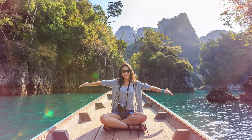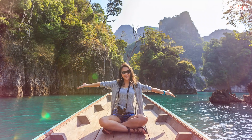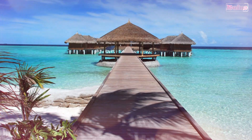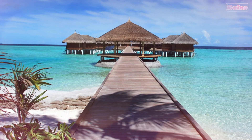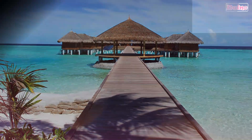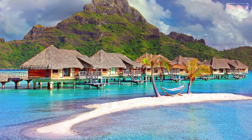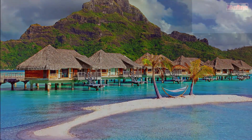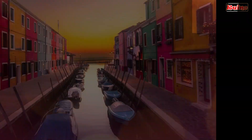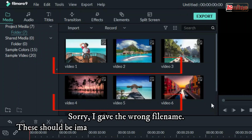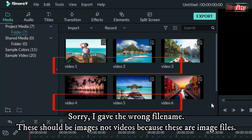Hi everyone, welcome to the Reino Tutorial YouTube channel. If you are new here, please subscribe to this channel. If you like this video, give it a thumbs up, comment, and share. At the end of this video, you will know how to make a vacation photo slideshow using Filmora 9.